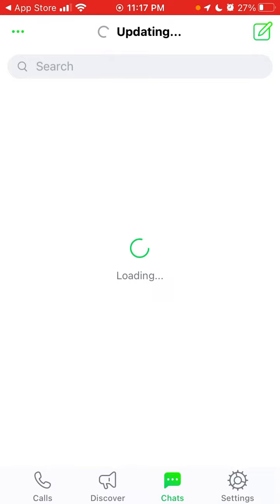There was a specific sound when you opened this app, similar to what Slack or Discord have these days. This was one of the first chat apps.